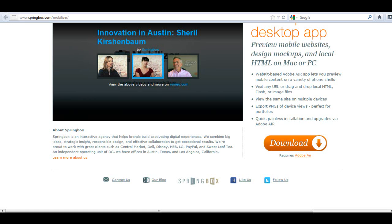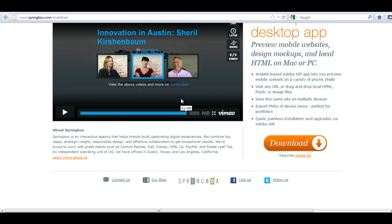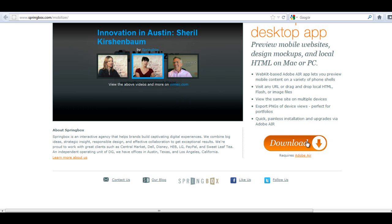Hi, Gary here with Wilson's Net. Continuing on this video, I said I was going to download this free Springboks mobilizer and I highly recommend you watch the video.